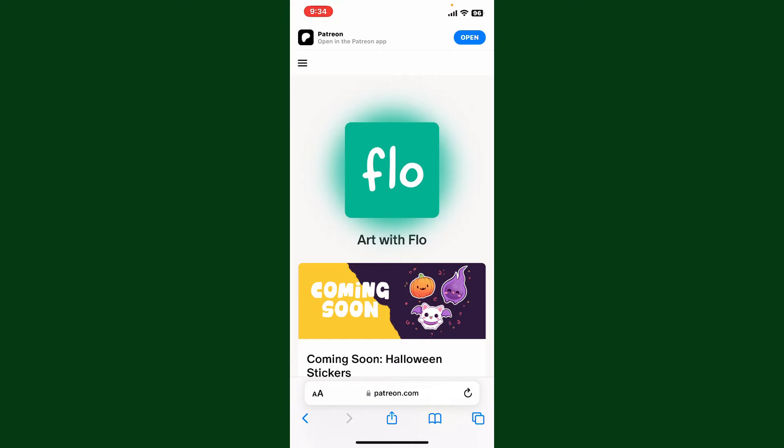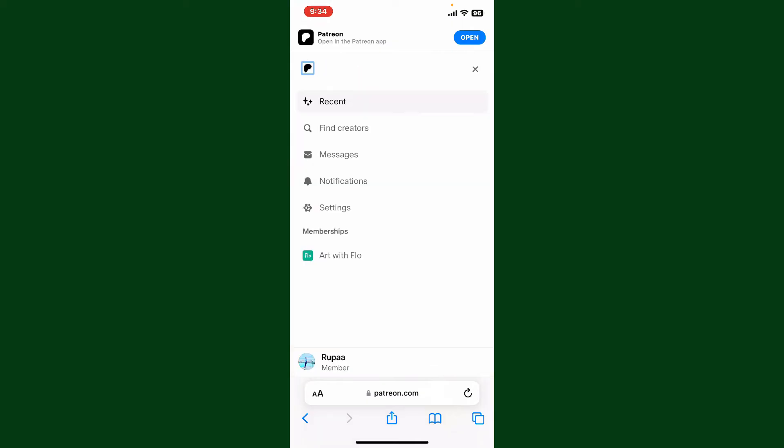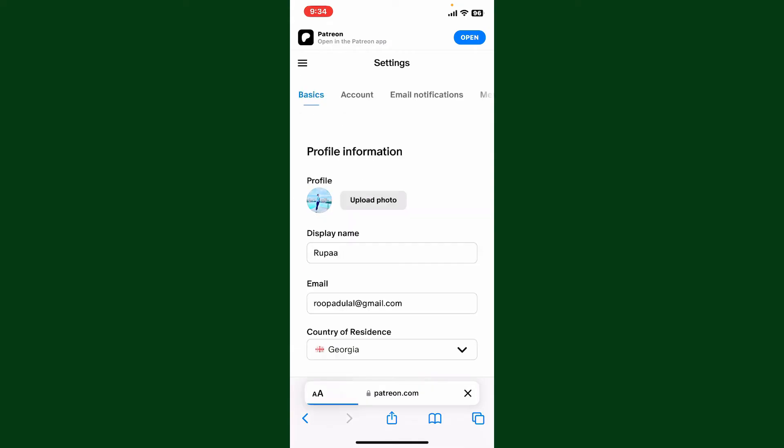After you are logged in from the main home page, tap on the menu button at the top left hand corner. Now in the expanded menu tap on Settings. Under the settings menu tap on Account.